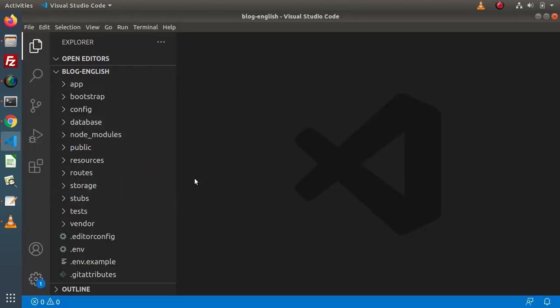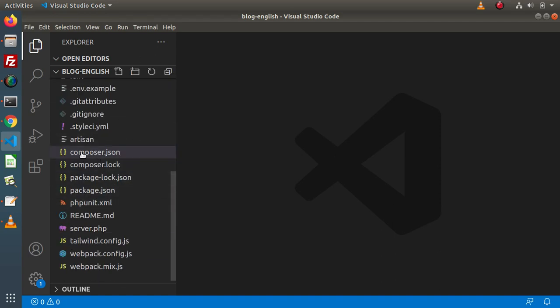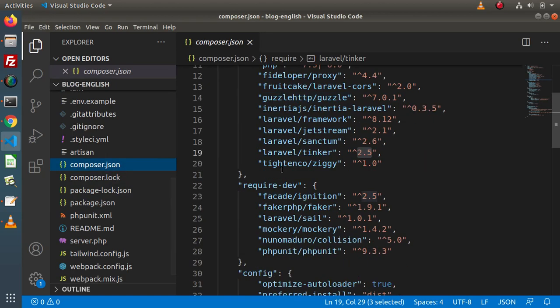This is the Laravel setup we had discussed in the last videos of this playlist. If we want to use Tinker inside a Laravel application, first we need to install it. By default, when we install the Laravel setup, it comes with the installation. To verify, go inside the setup and find the file called composer.json. If we click on that, we can see that we have a package called laravel/tinker.